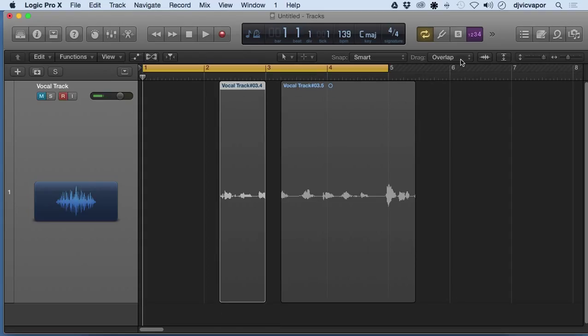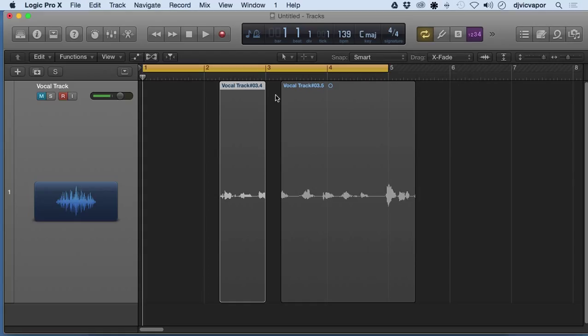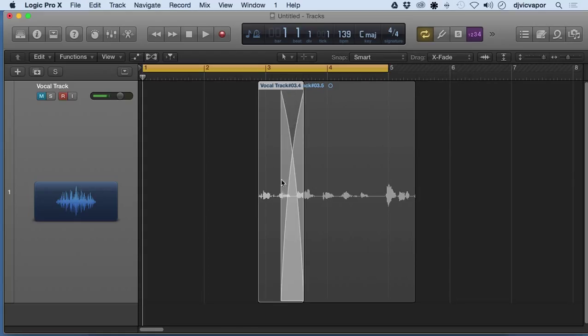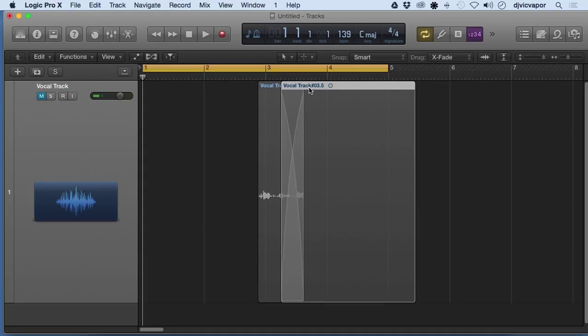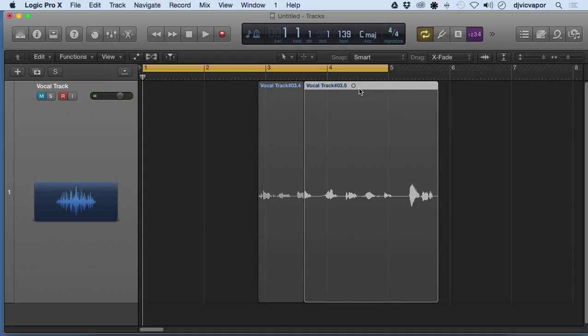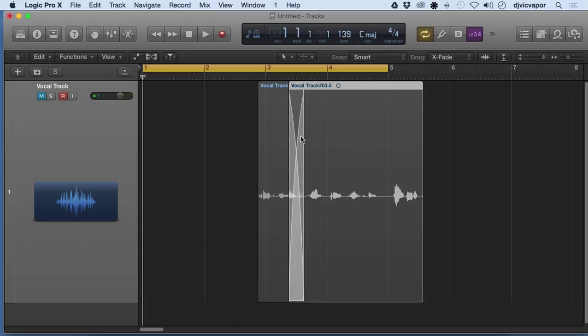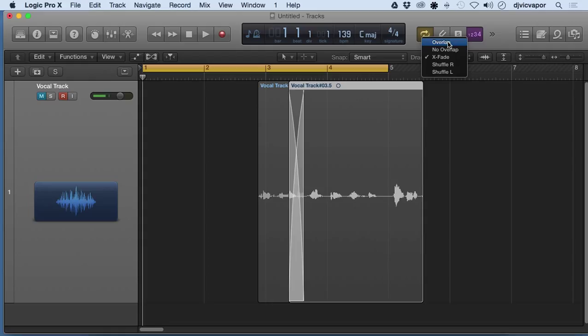If we choose crossfade and we merge these two together, it's going to create a nice little crossfade for us right here. So that's our drag features. I'm not really going to get into right and left shuffles - it's a little bit more advanced than our beginners course.